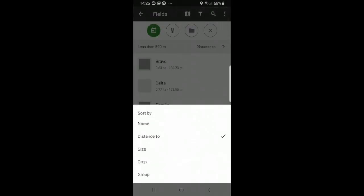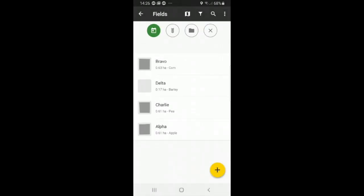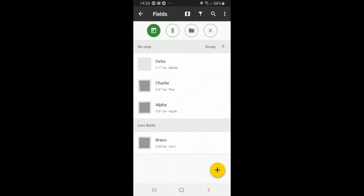We can do group. You can see that the corn field is organized in the corn group and the other crops are no groups.